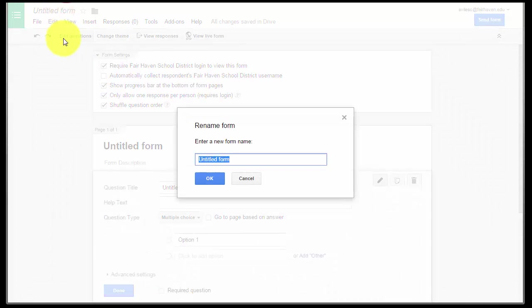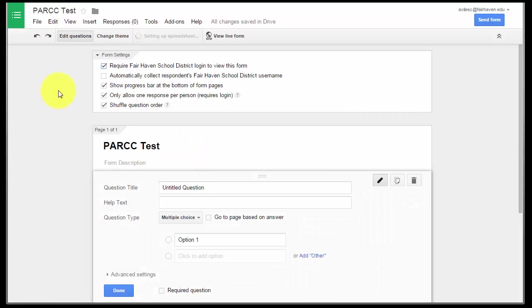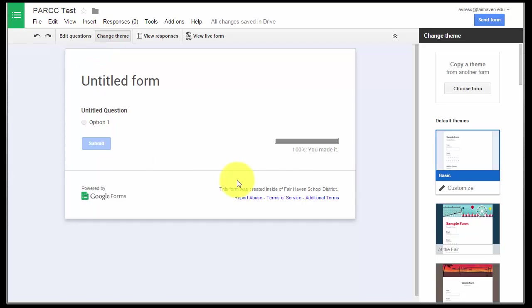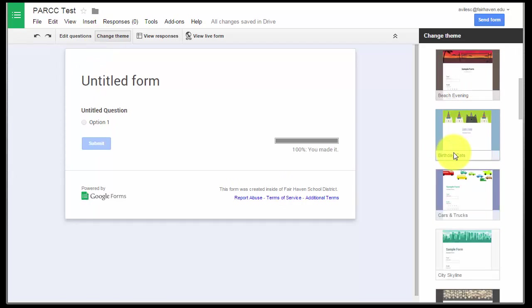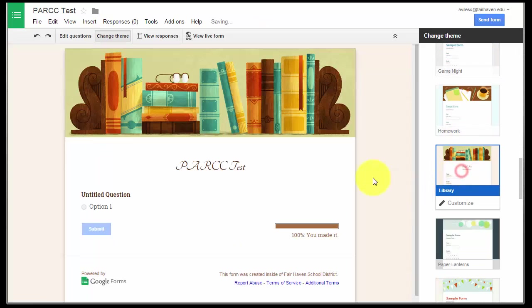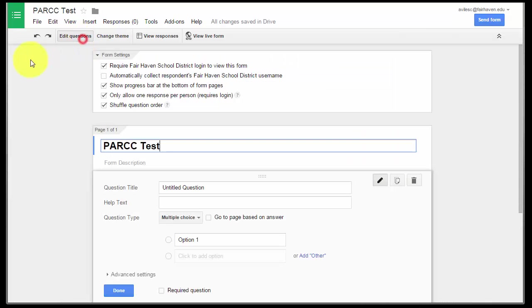Don't forget to name your form, your PARCC assessment. Remember that we can change the theme, which will allow me to make my form look pretty. And don't forget, I don't have to save anything because this is cloud-based, so I can go right back to Edit Questions.